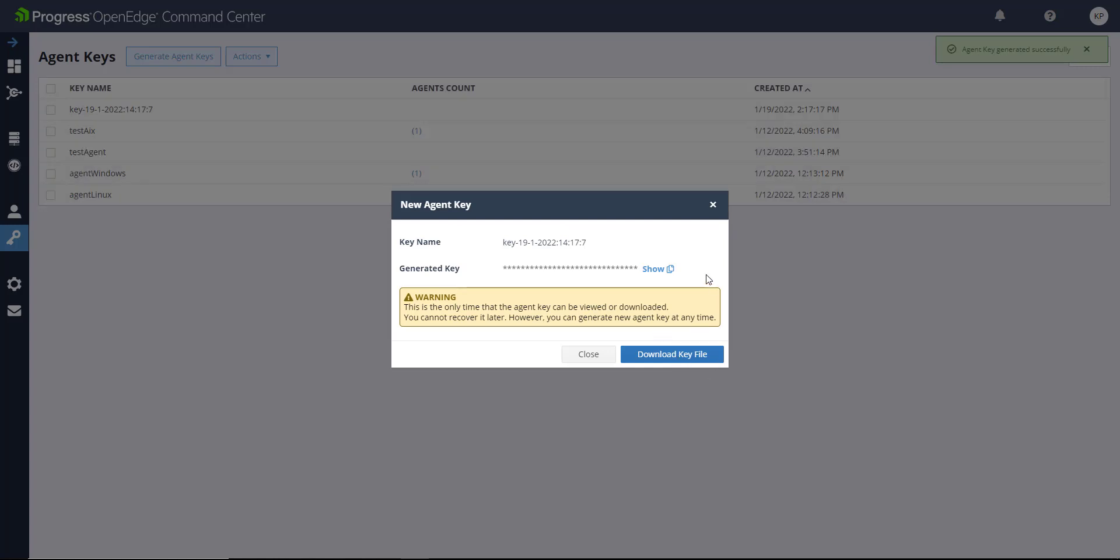On the new Agent Key window, you can view, copy, and download the Agent Key. This is the only time that the Agent can be viewed or downloaded. However, you can generate a new key at any time. The Agent Key downloads as a JSON file. You can edit this file or copy the Agent Key and use it to link the Agent and the Command Center together.